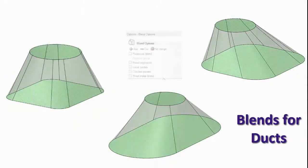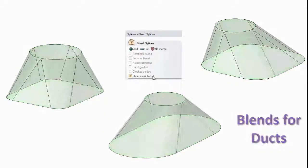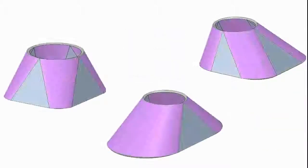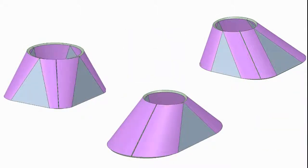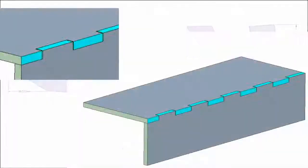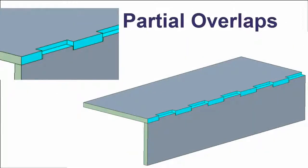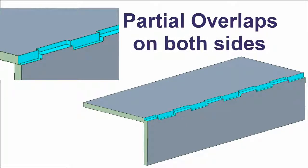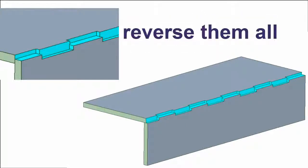Blending circular to rectangular faces has been a popular request. So we've added that capability. Just click an option and the proper bends are created, as well as the flat pattern. A few releases ago brought you tabs. Expanding on that now gives you the ability to make partial overlaps to one side or both, and reverse any orientation.